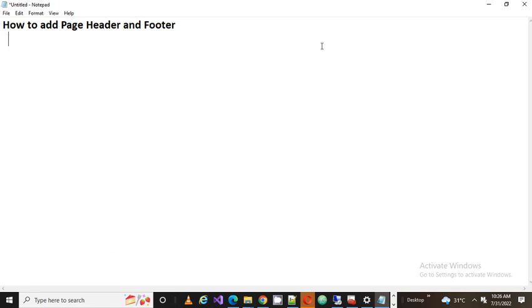It consists of three parts: one part is called the page header, another part is called the footer, and the middle part is called the body. Let me show you how to see those different parts on an SSRS report.